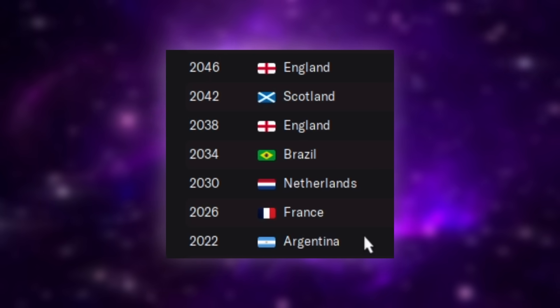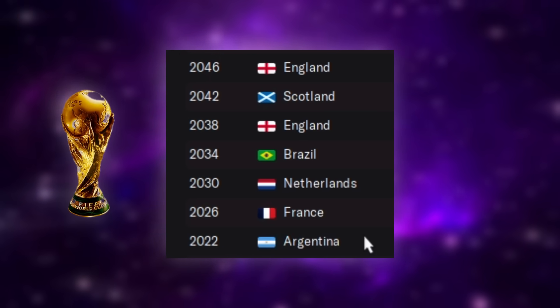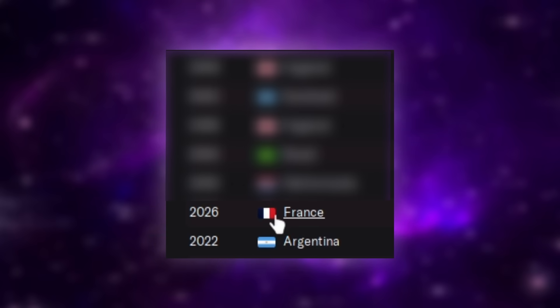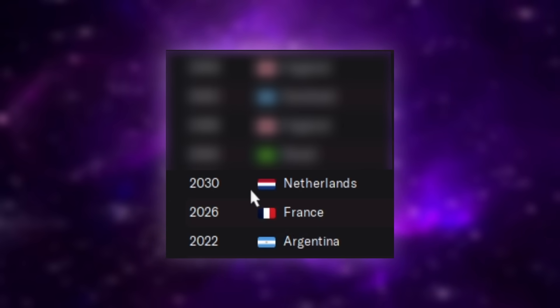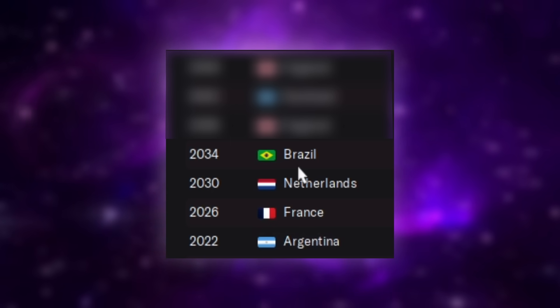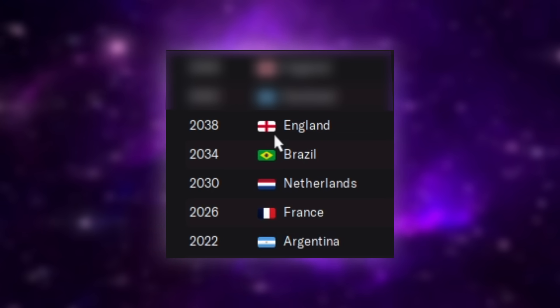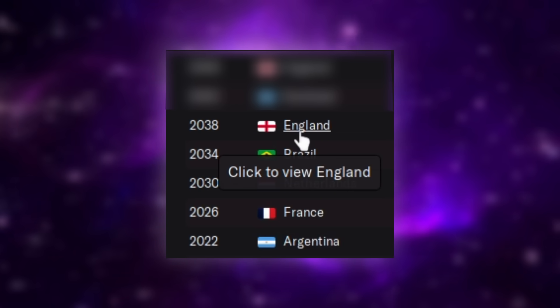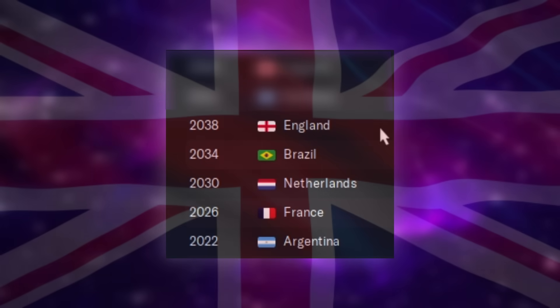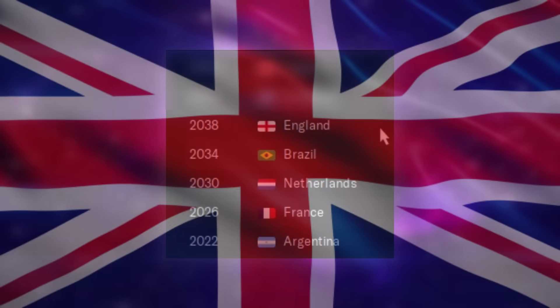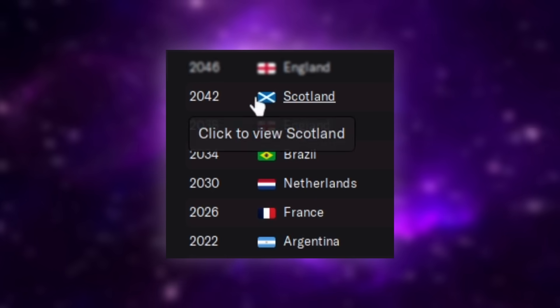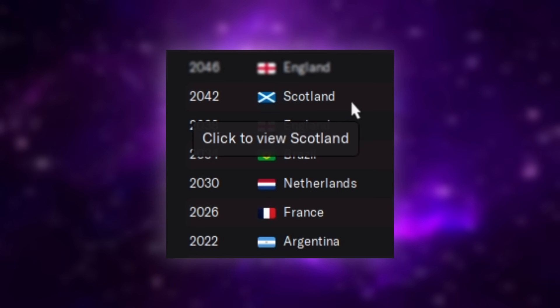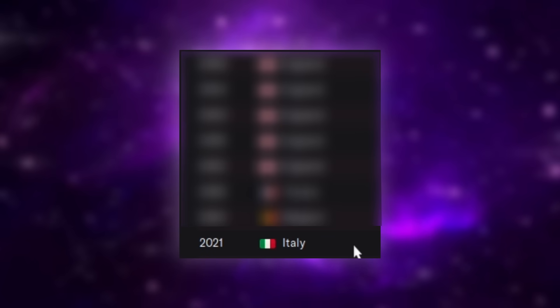Let's have a look at who won the next few World Cups and Euros real quick. So, 2026 was France. 2030 was the Netherlands. 2034 was Brazil. And finally, in 2038, England won a World Cup. Oh, Britannia, Britannia all the way. And I'll stop here in 2042 when Scotland won one.